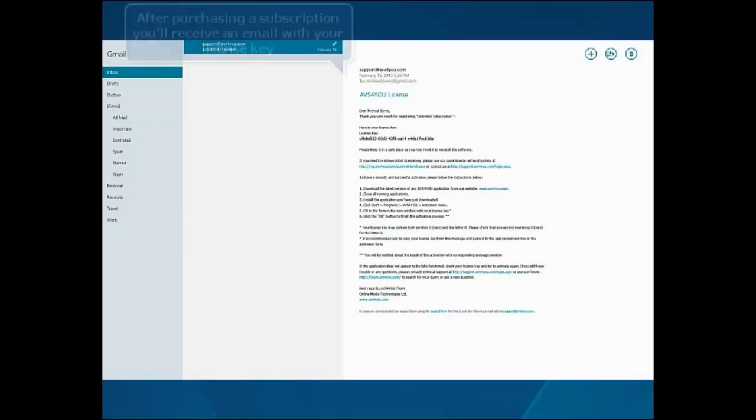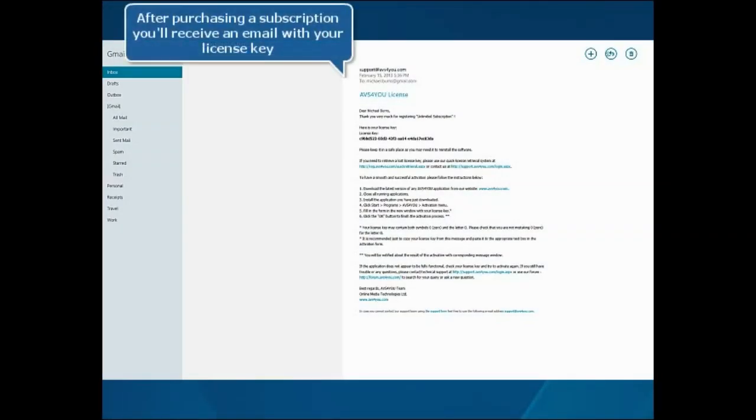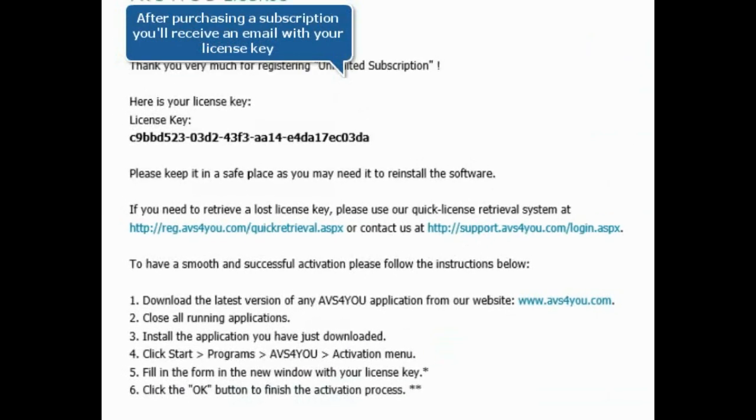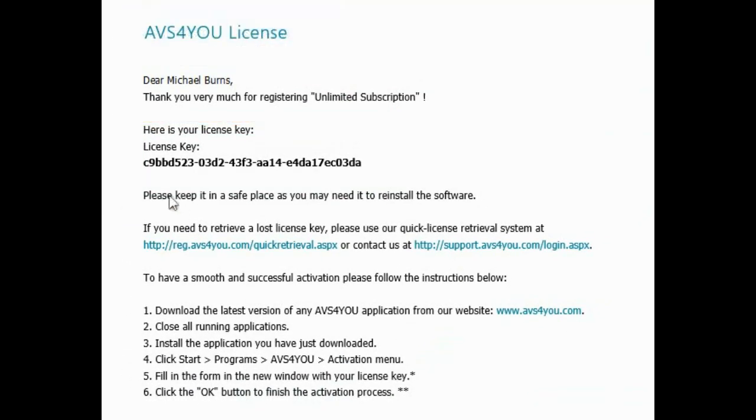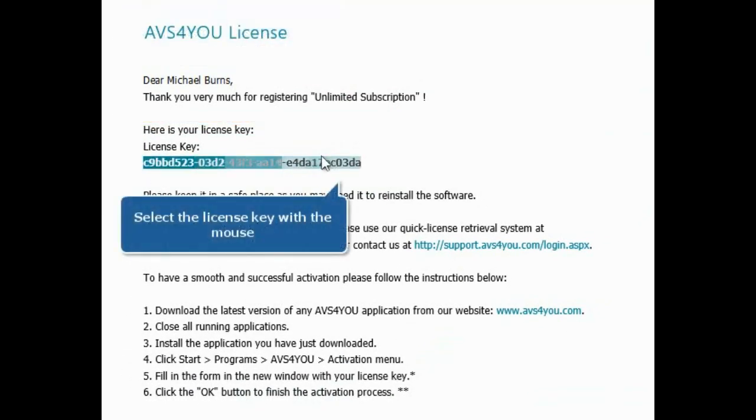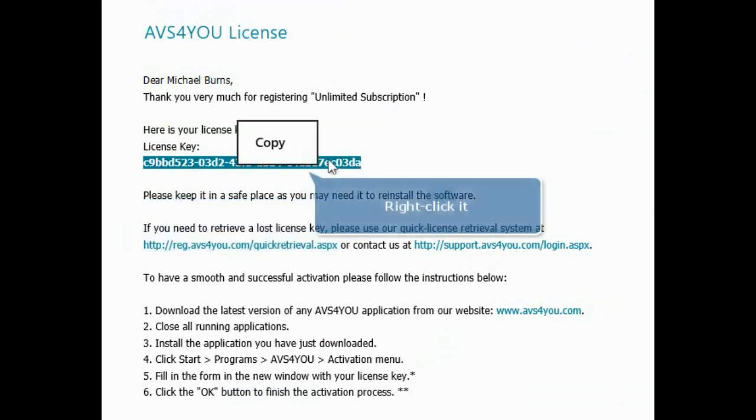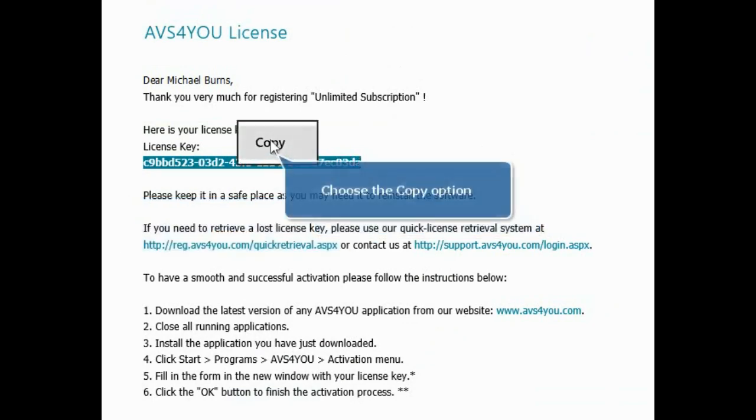After purchasing a subscription, you'll receive an email which includes your license key. Select the license key with the mouse, right-click it, and choose the Copy option from the contextual menu.